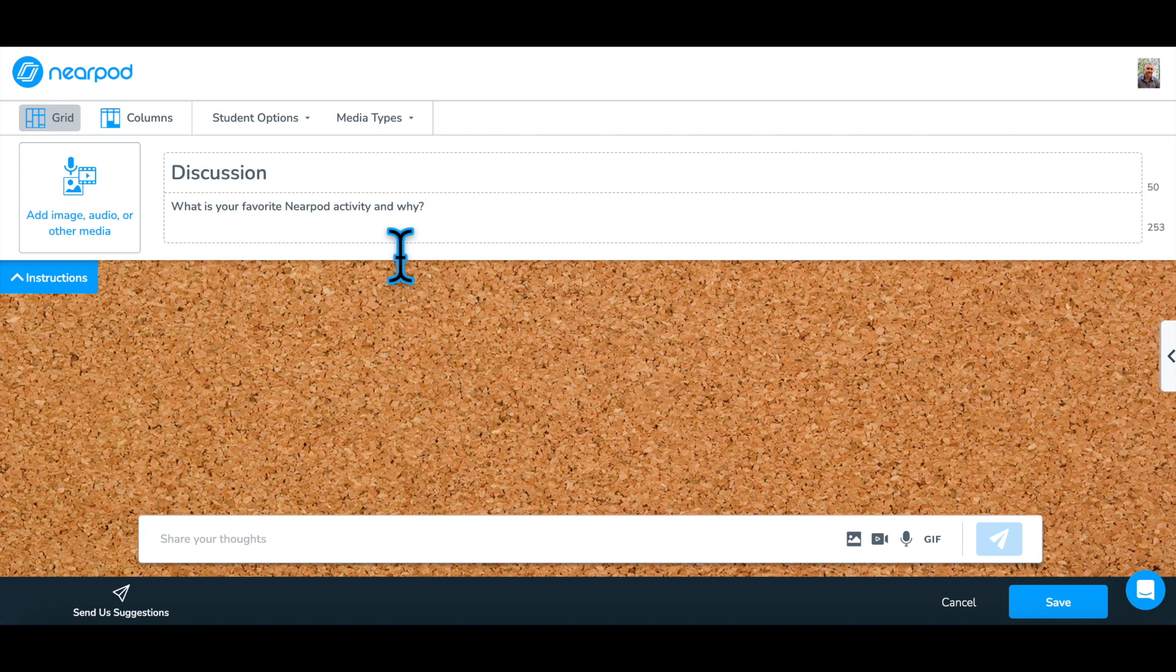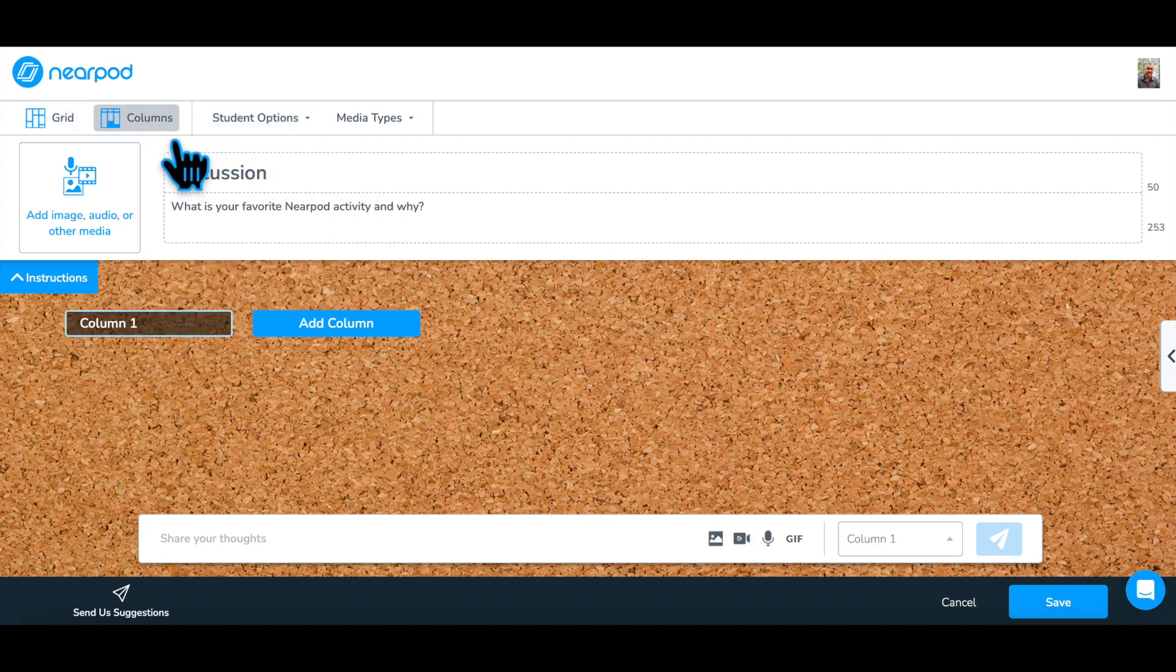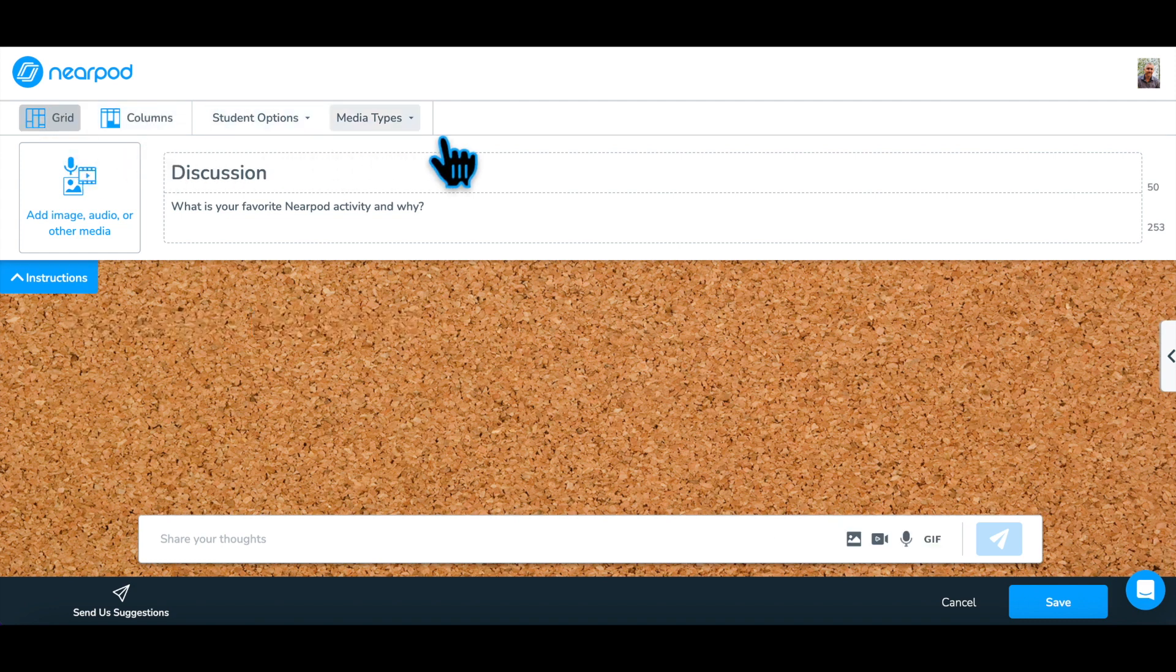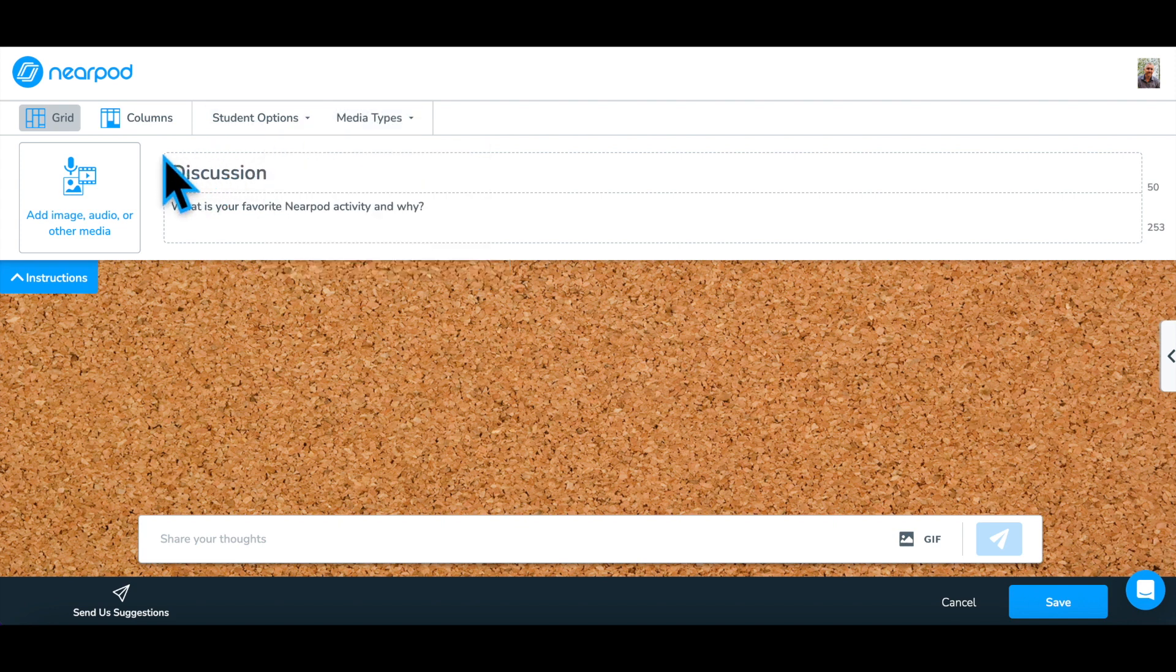Step 2. Determine which of the additional options work best in your classroom. Adjust student options and decide the media types that will engage your students.